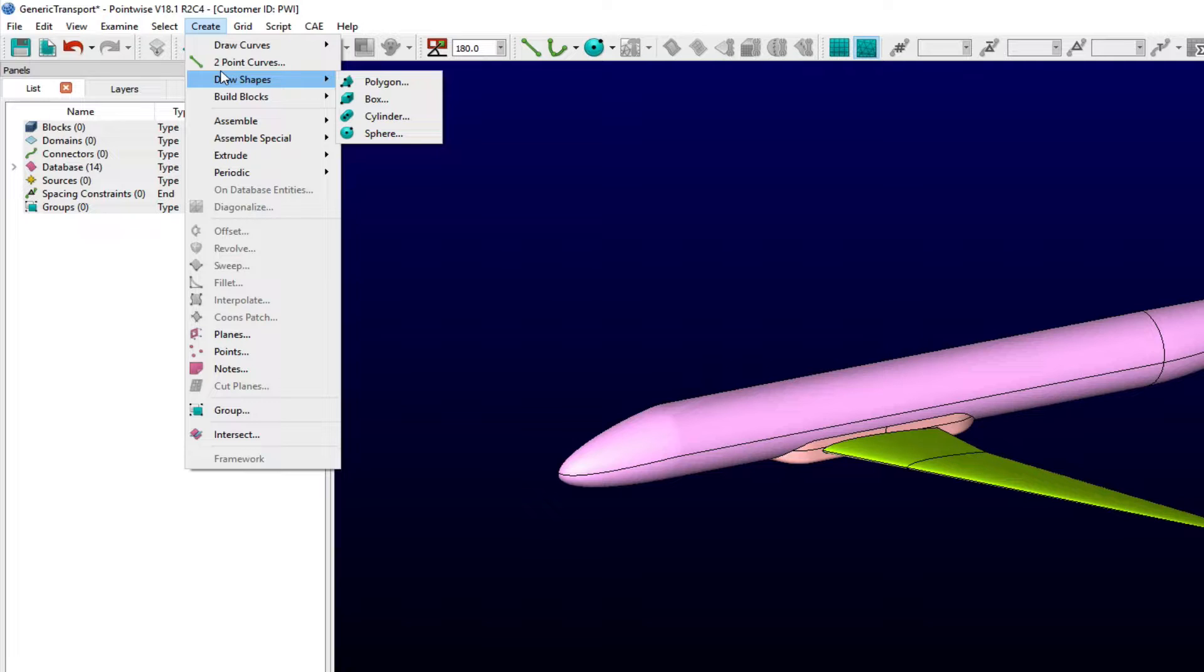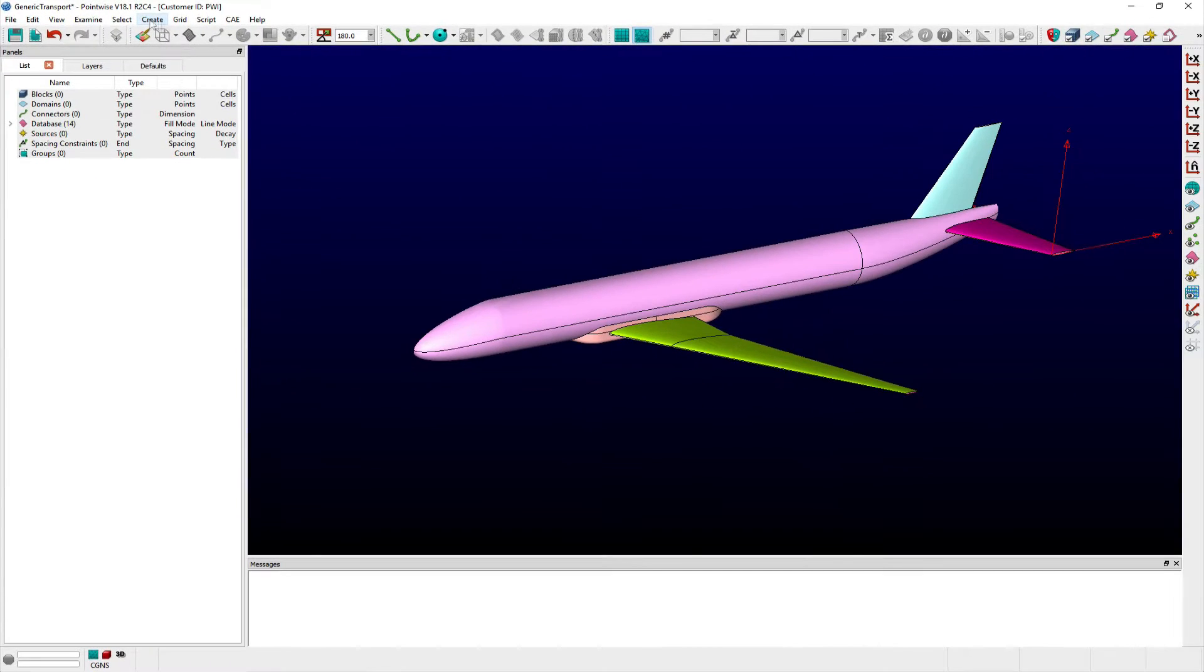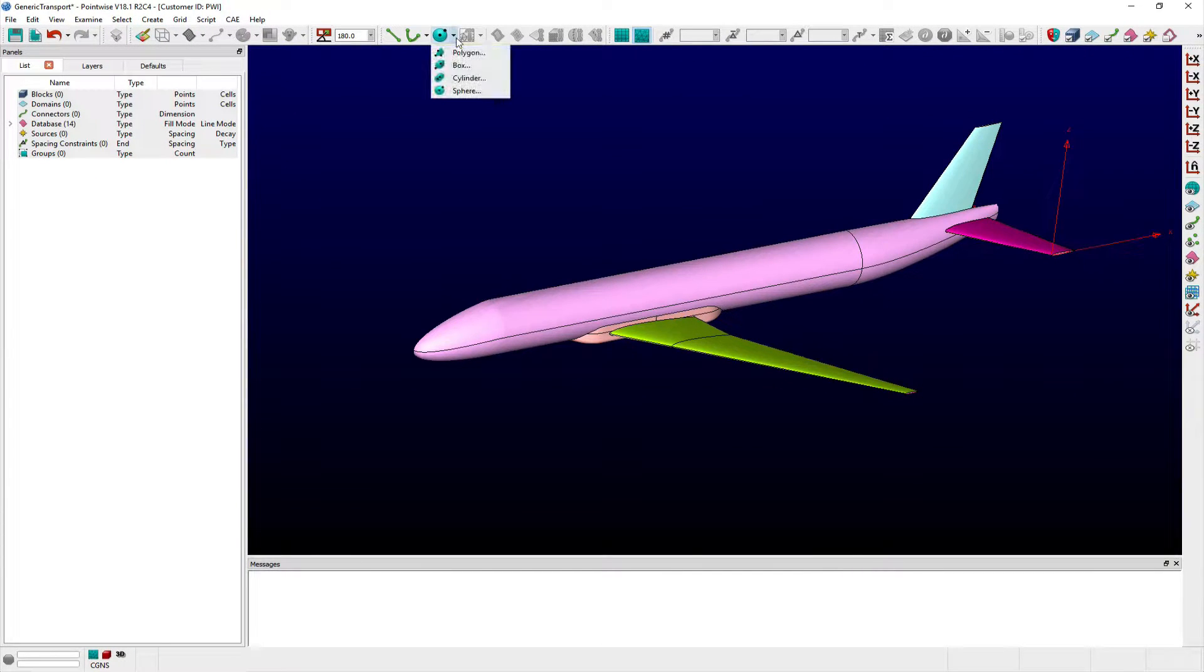This tool is often helpful in quickly creating outer boundaries of near body, far field, and refinement blocks.